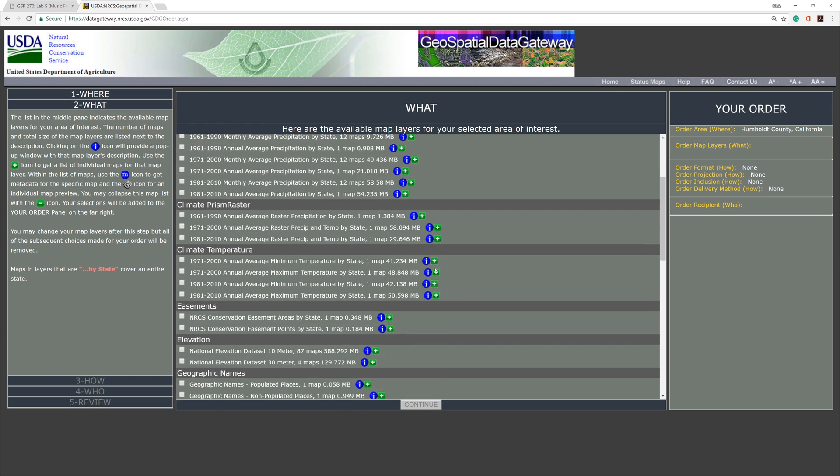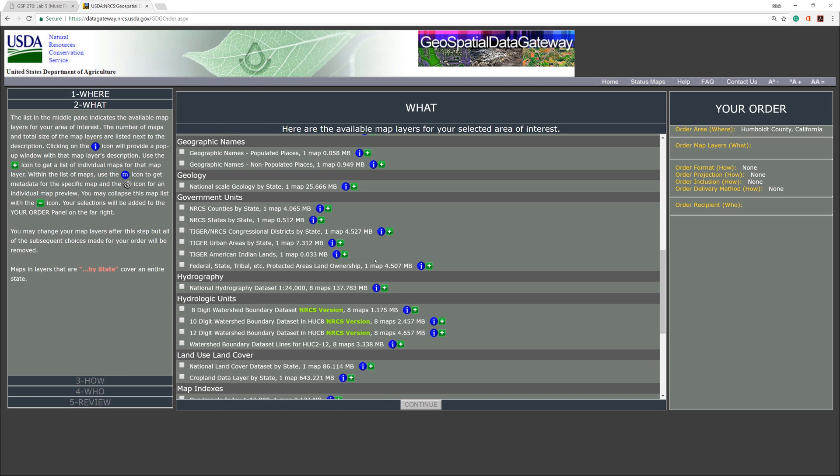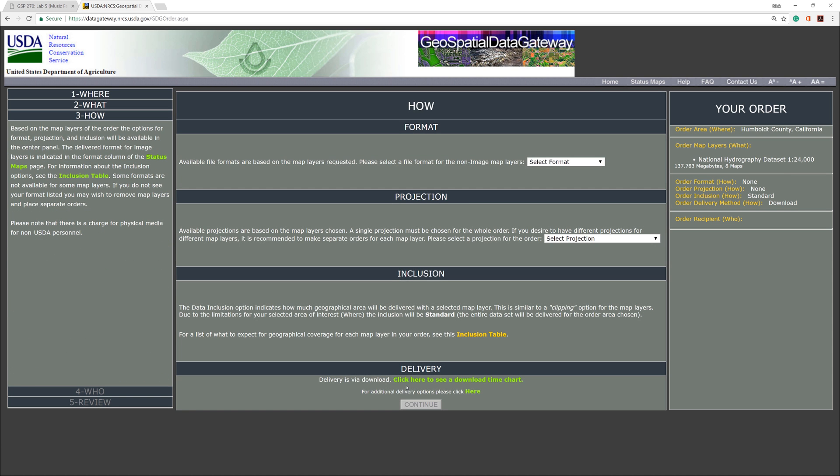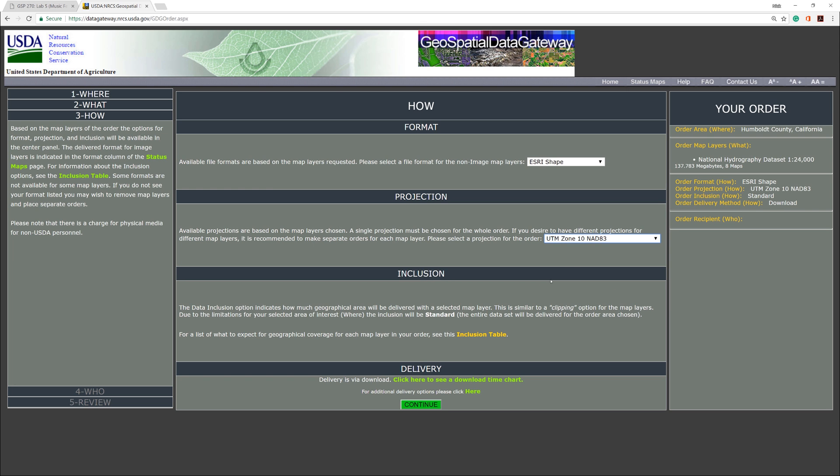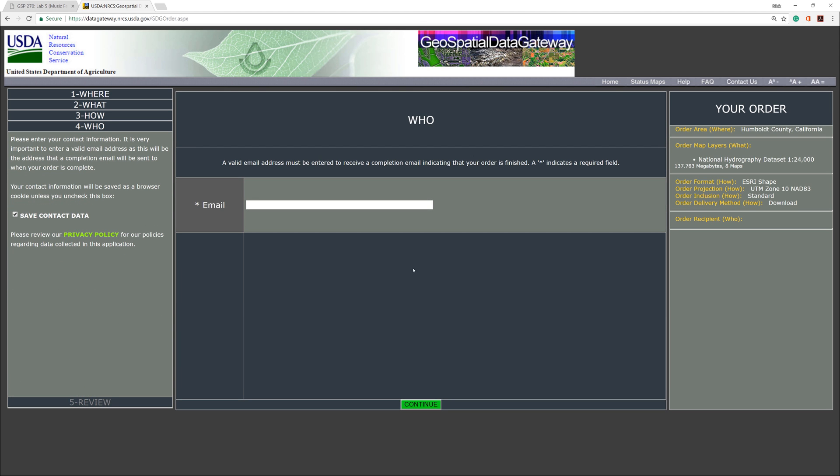Scroll down until you find the National Hydrography Data Set. Check the box and click the Continue button. Choose ESRI shapefile as the format. For the projection, choose UTM Zone 10 NAD 83. When you are ready, click the Continue button.